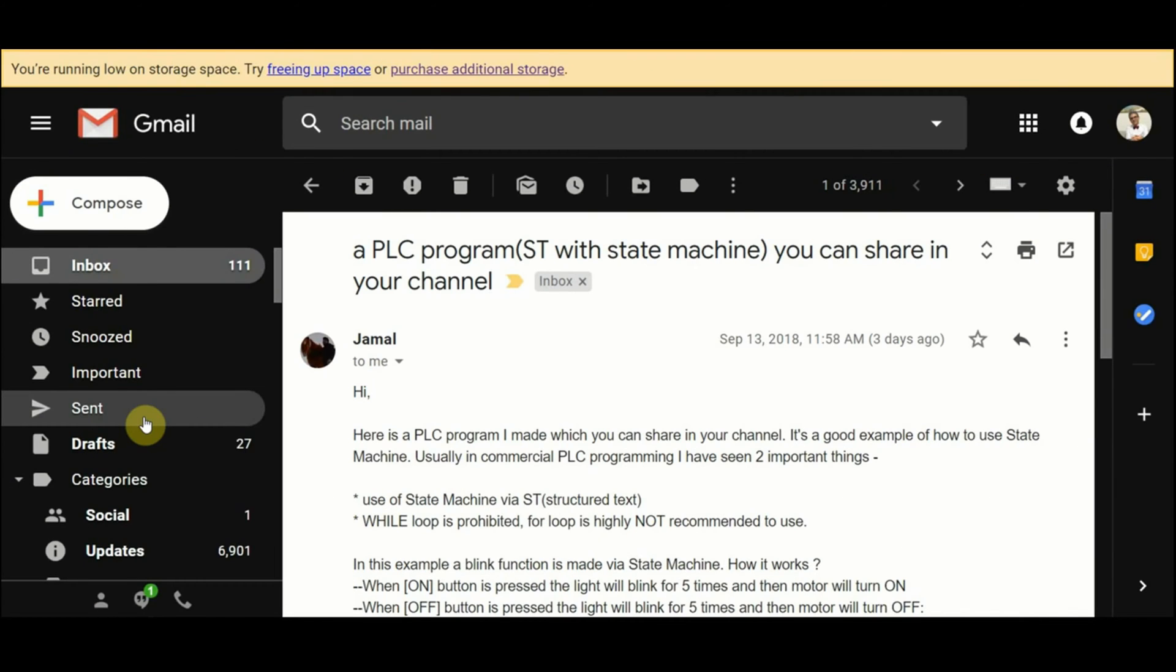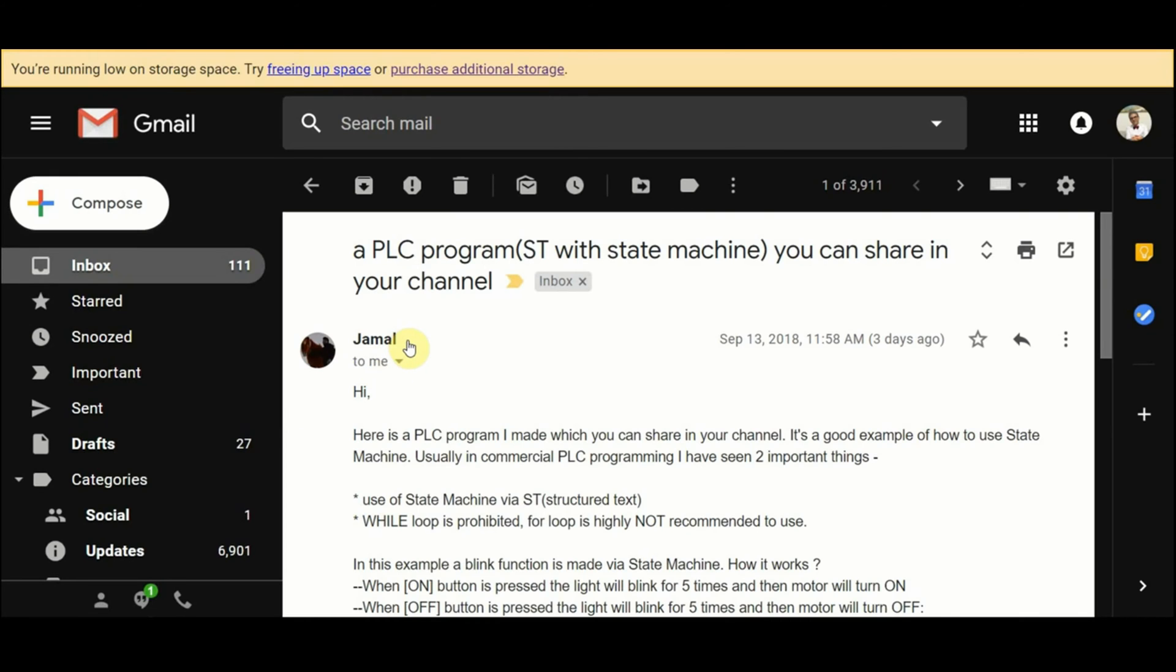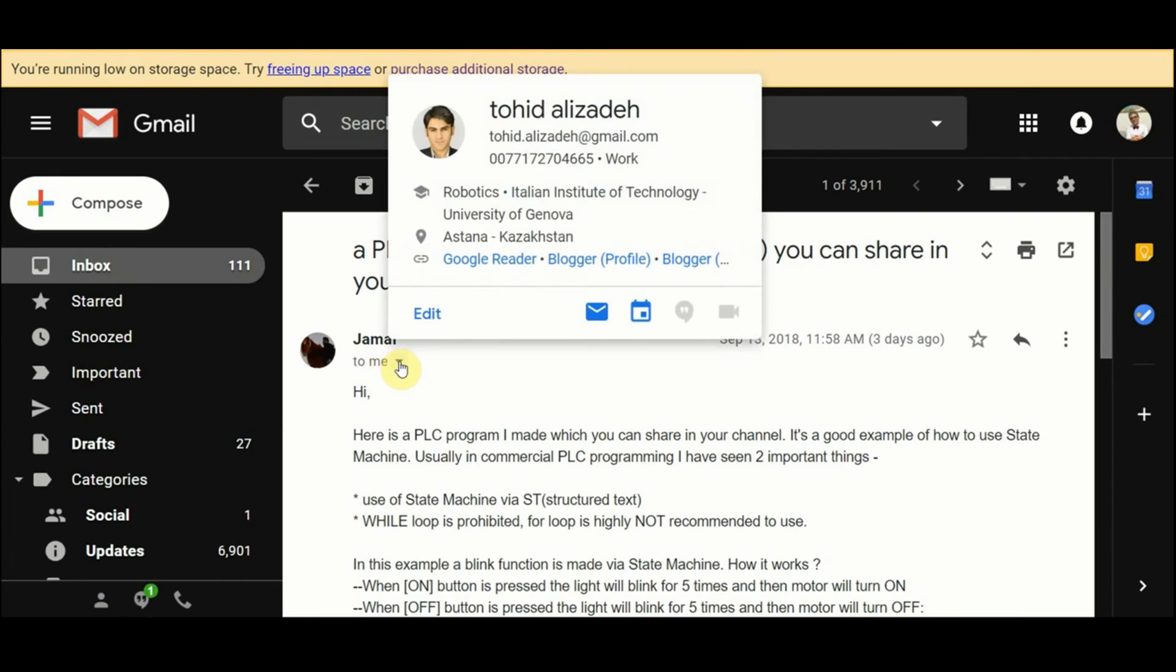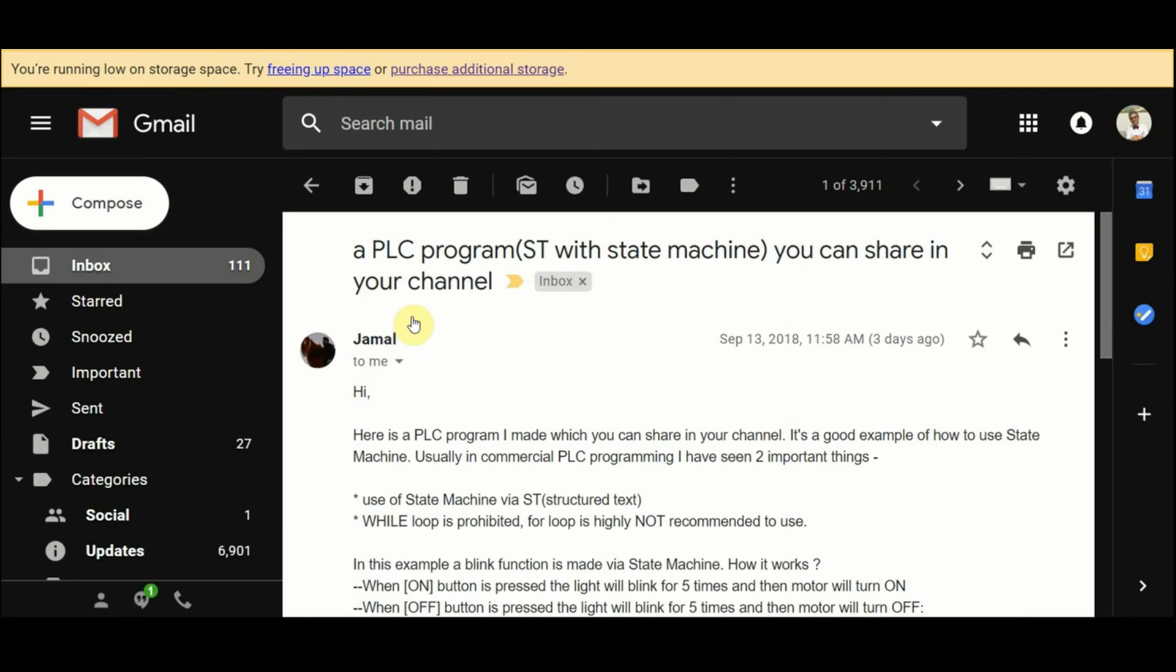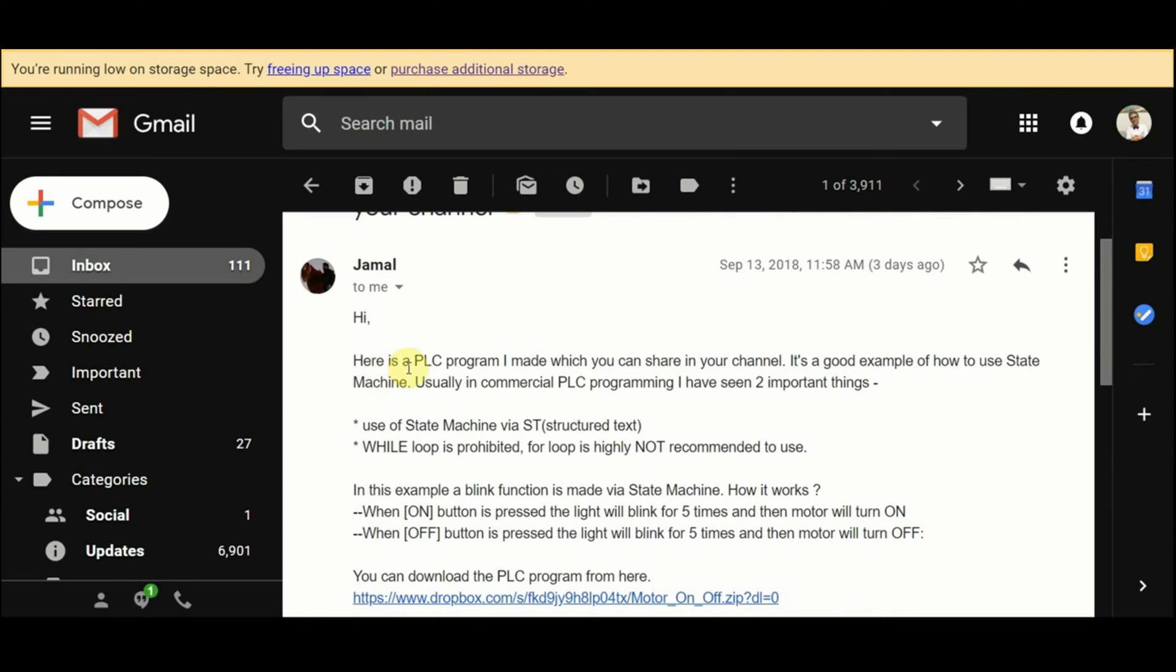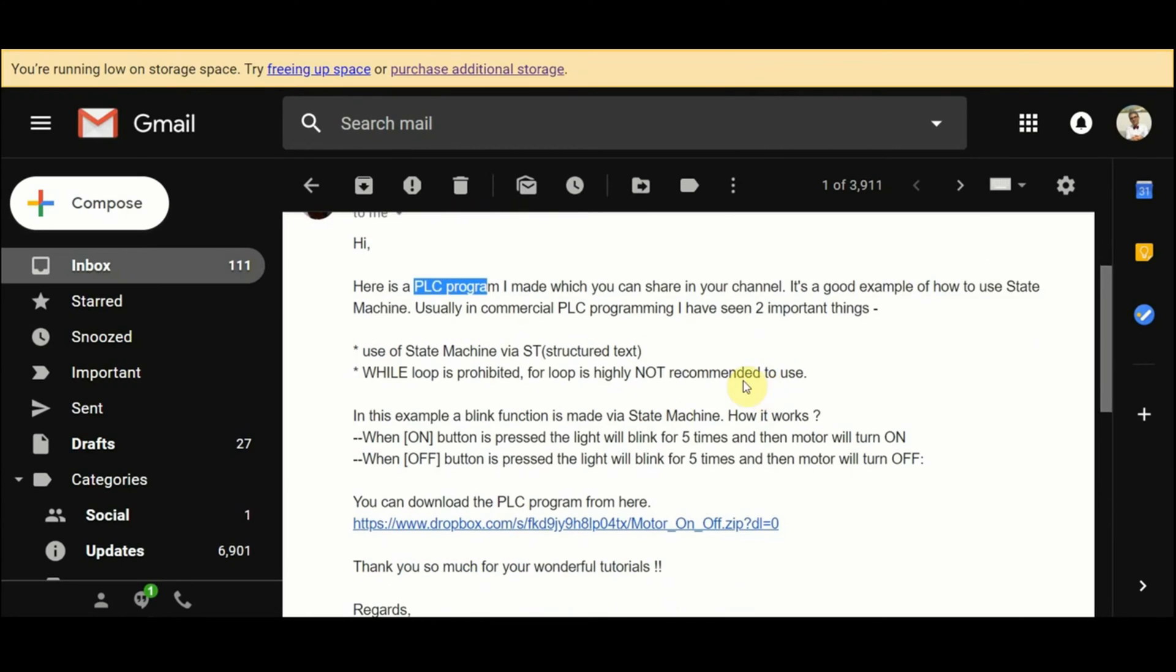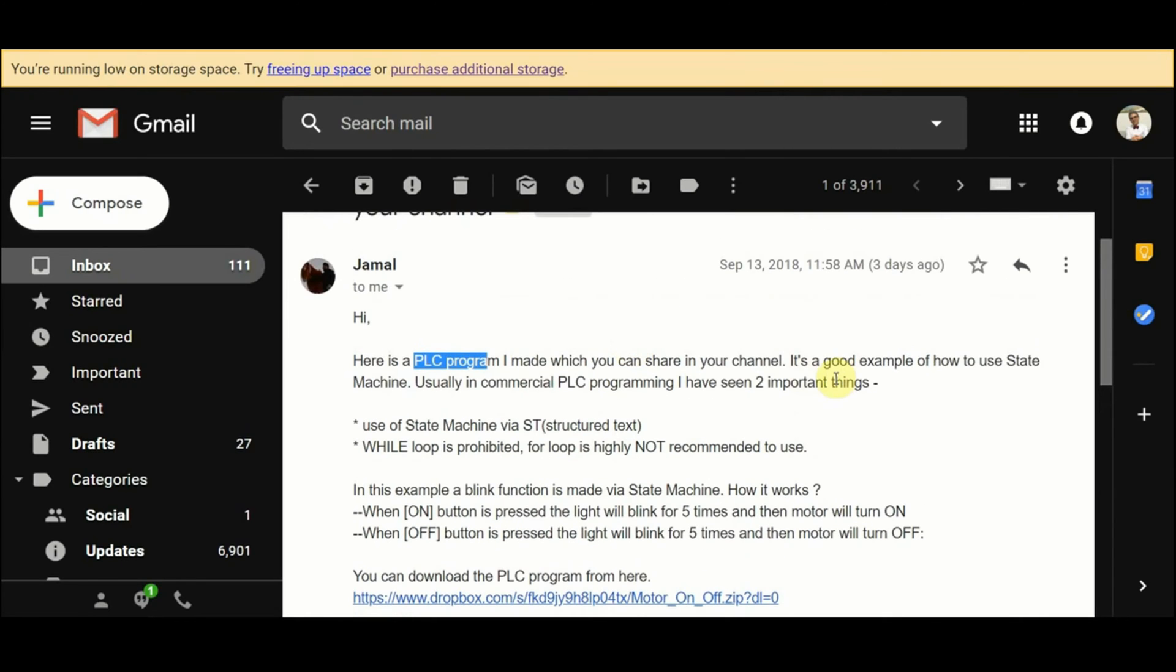Hello everyone, in this video I'm going to explain a CODESYS project that I have received from one of my viewers. Recently I received an email from Jamal Muhammad telling me about a PSE program written in CODESYS to be shared in my channel, and he has said that it's a good example of how to use state machines using the structured text programming.